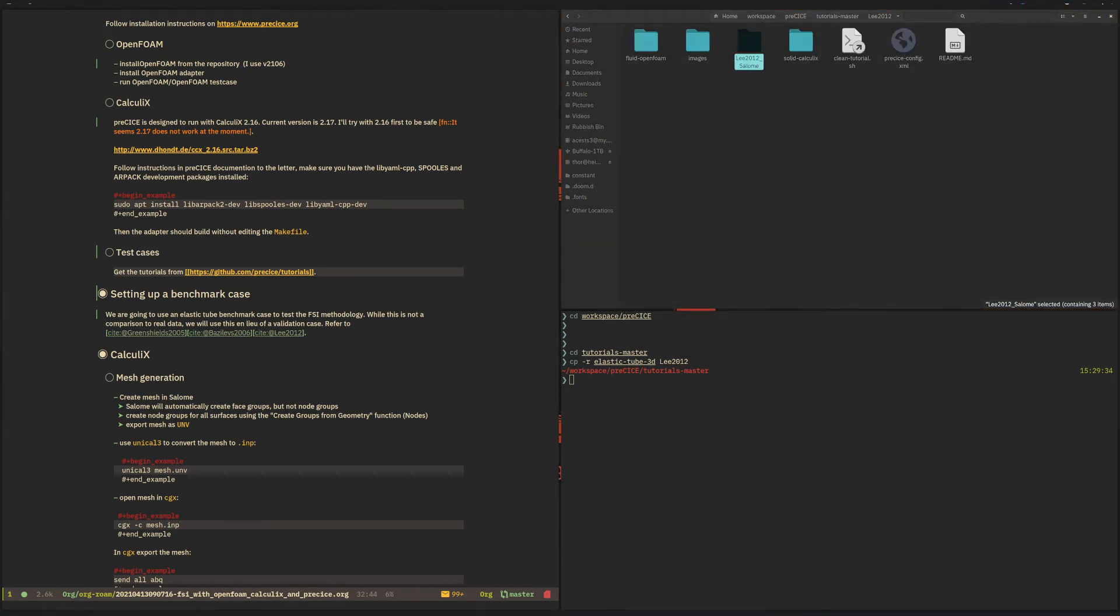So we now have the files that we need. I want to continue with walking you through the directory structure of a typical PreCICE case.